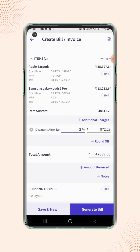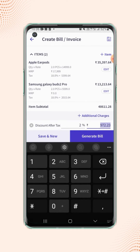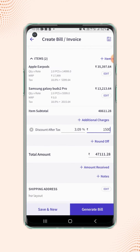And if users enter the discount in a specific value, then the corresponding discount percentage will get auto updated in the percentage field.